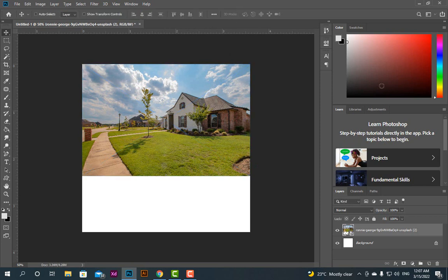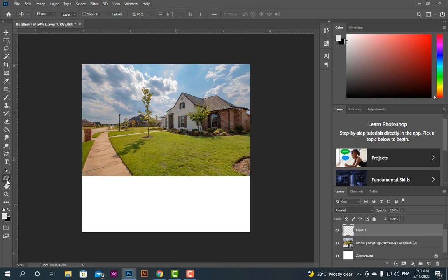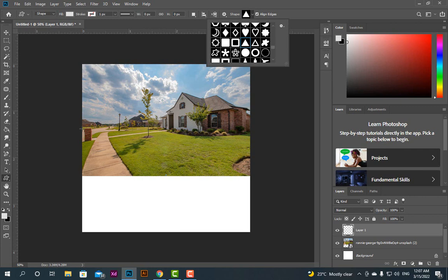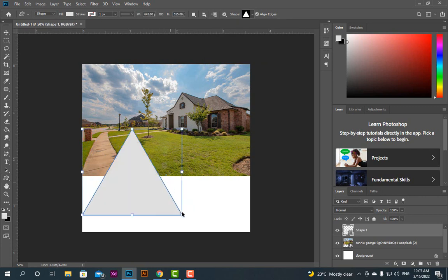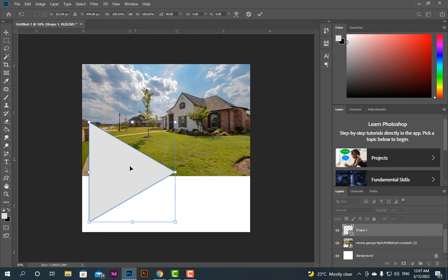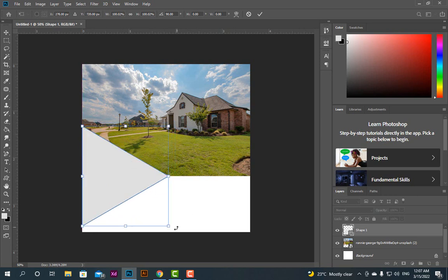Create a new layer, go to Custom Shape, take a triangle shape and click on it. Now hold Shift and drag it. Then Control T, rotate it to 90 degrees.